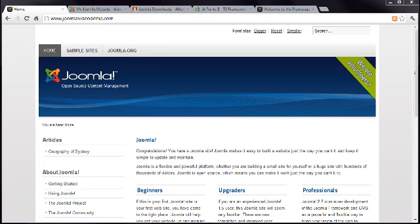This is lesson 18 of 20 lessons on how to build a Joomla website. If you surfed into this lesson, you might prefer to get a full picture of how Joomla works by watching this entire course. I recommend that you watch from at least lesson 13 and you'll find a link to this or the course playlist somewhere on this page.